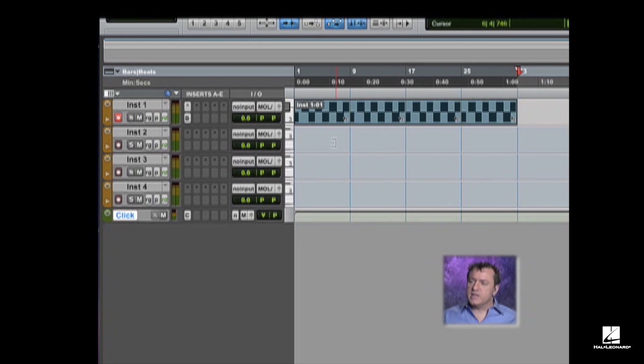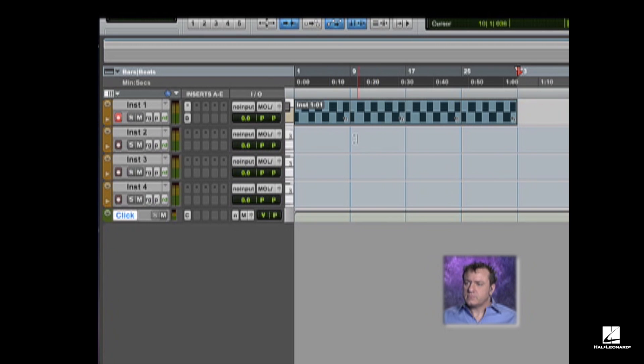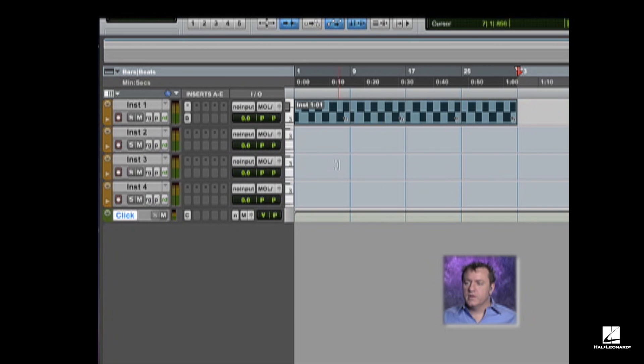And the great thing about loops is if I wanted to change anything in any individual clip, I can certainly, it'll change in all of them.